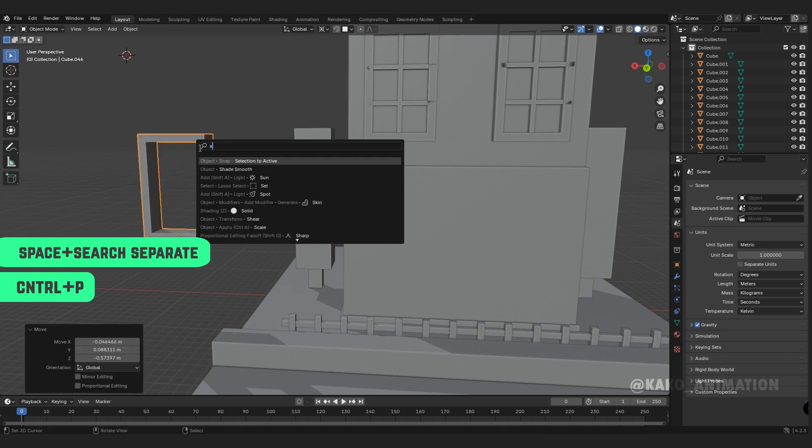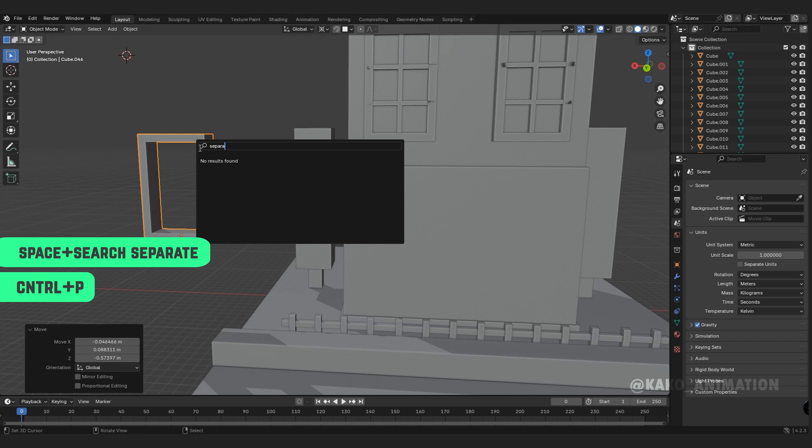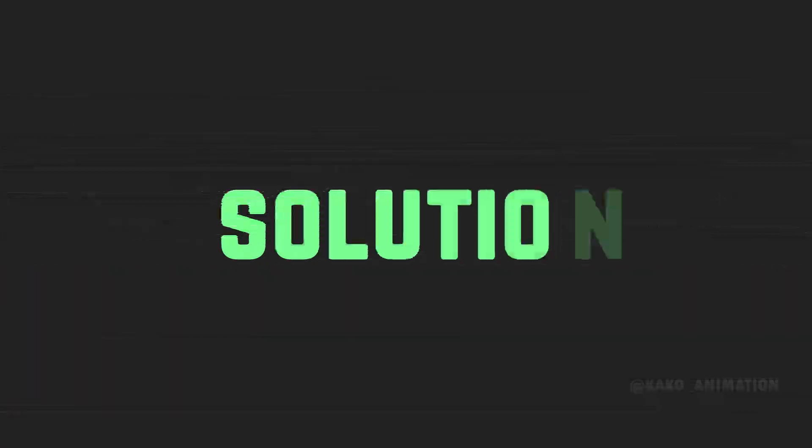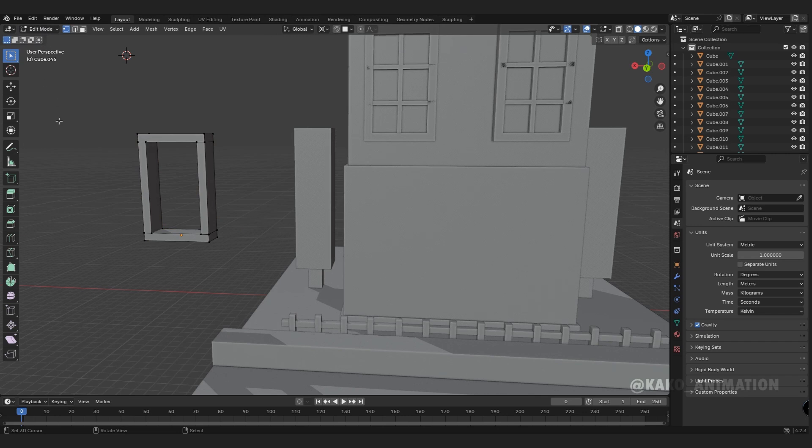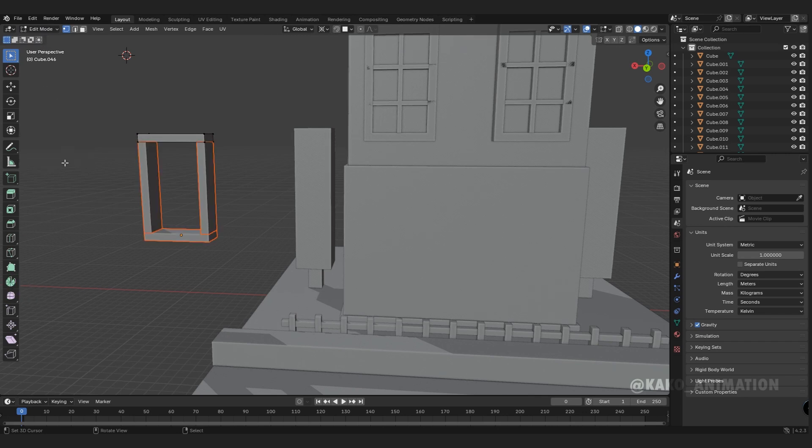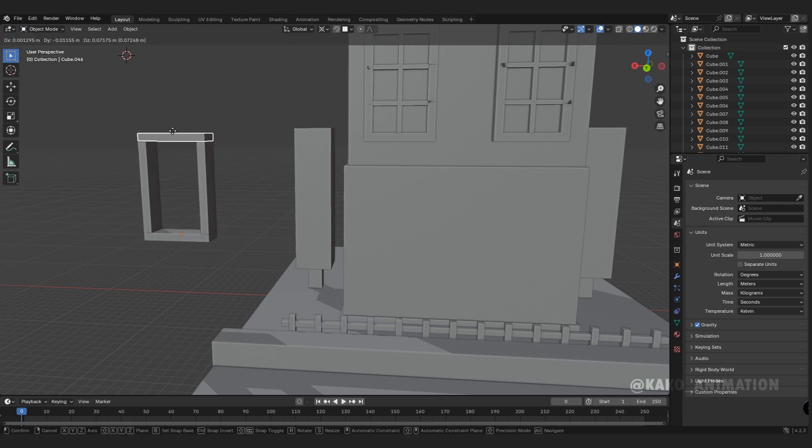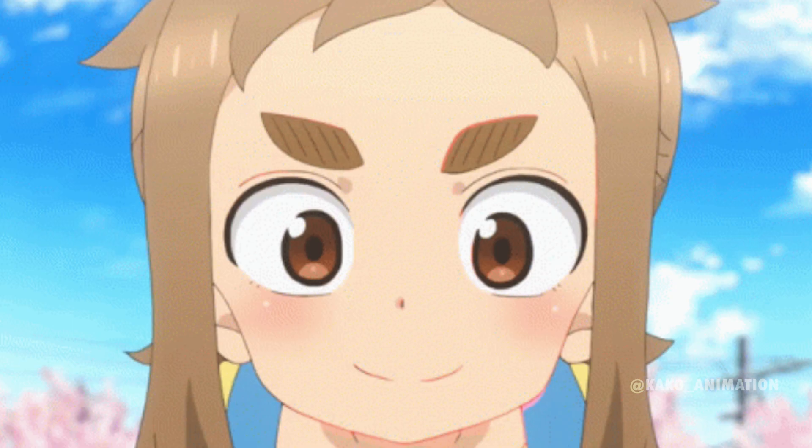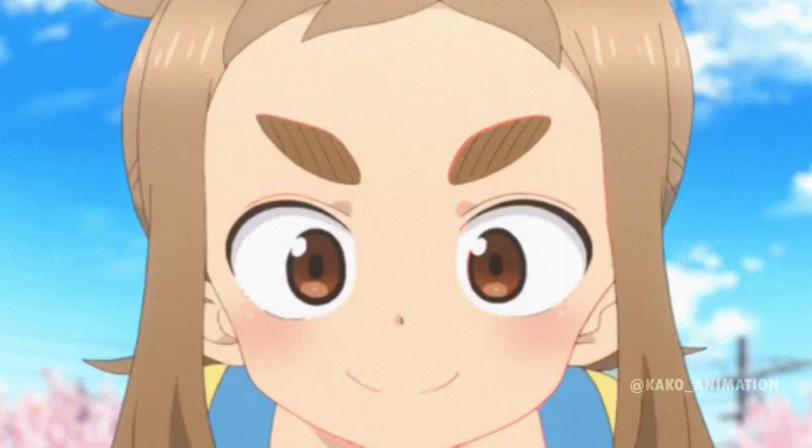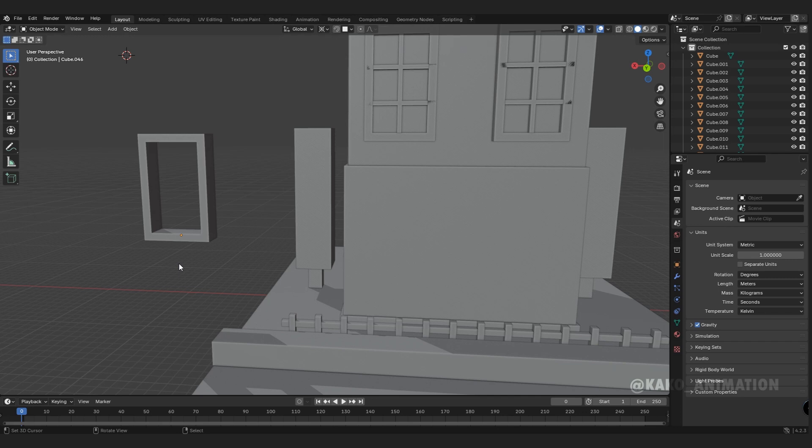Now the solution to separate all parts: select the joined object, go to edit mode, press P, select by loose parts, back to object mode and they separate. Well done.